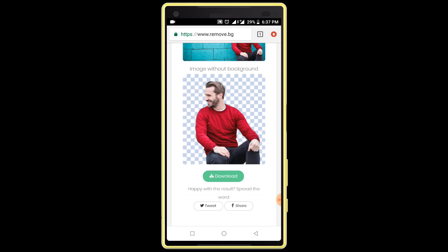Mind it — this is an online tool and sometimes it does not work perfectly. You can only remove image backgrounds from simple pictures.